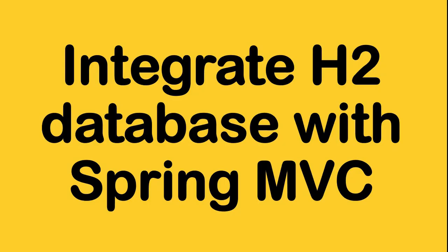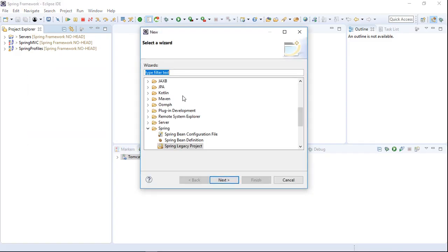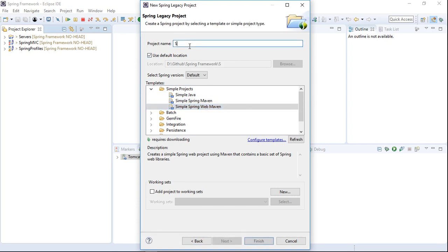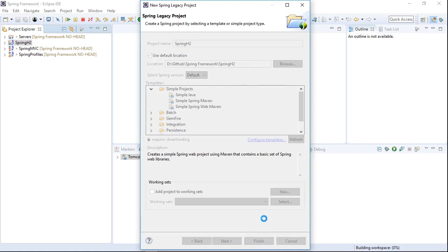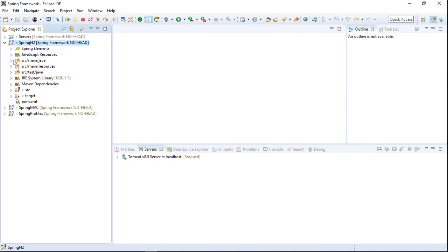Hello everyone, in this tutorial we will learn how to integrate an H2 database with a Spring MVC application. Let's start by creating a simple Spring web Maven project. Let's name the project as 'spring-h2'.